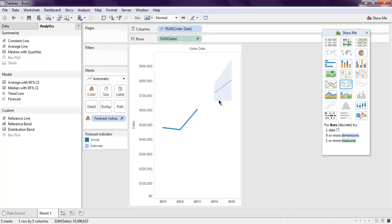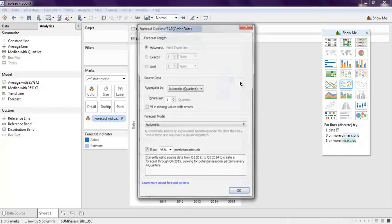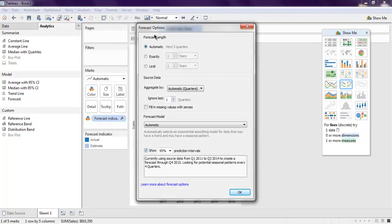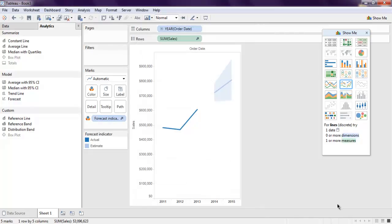In order to edit that, simply select the point here, click on edit, and you have forecast options. Now select until two years, then fill in missing values with zeros, then click OK.